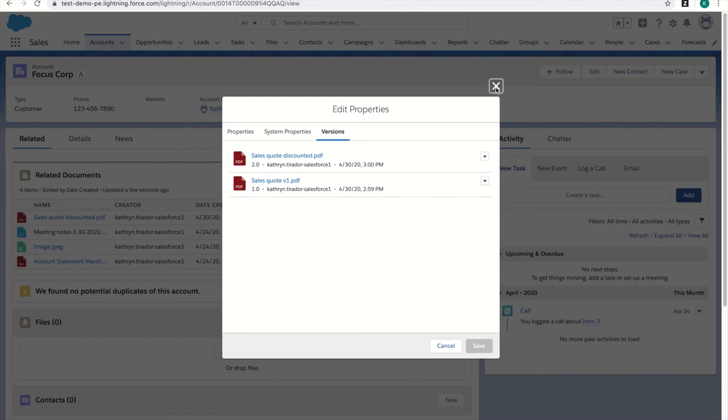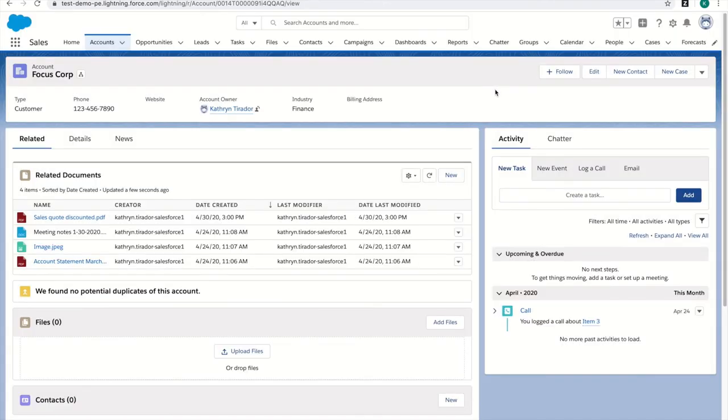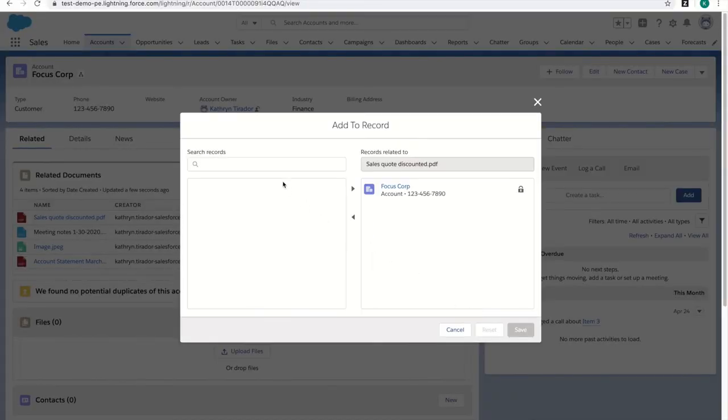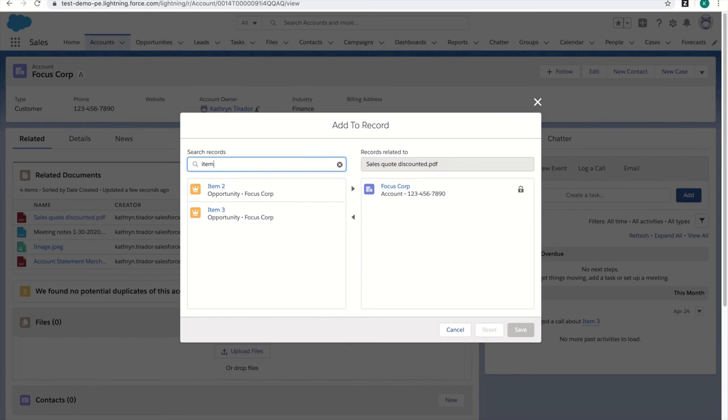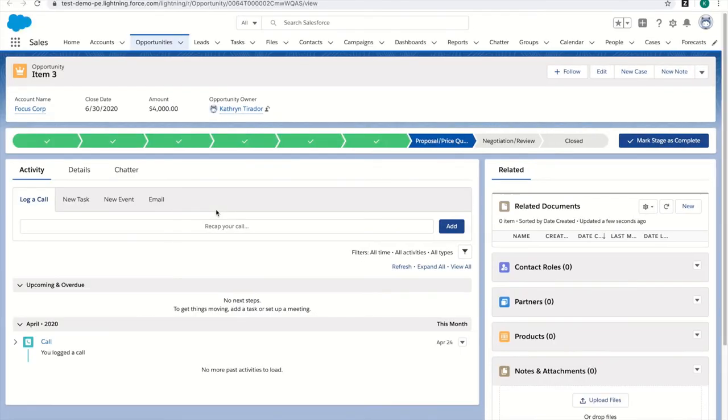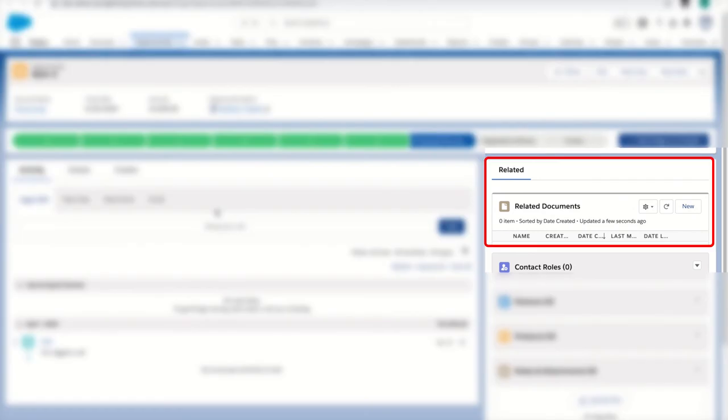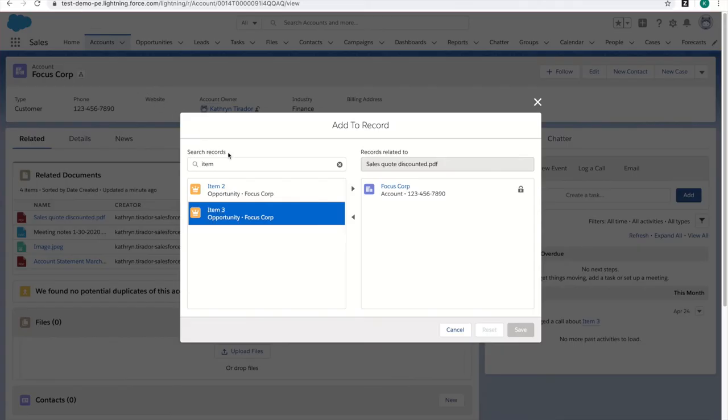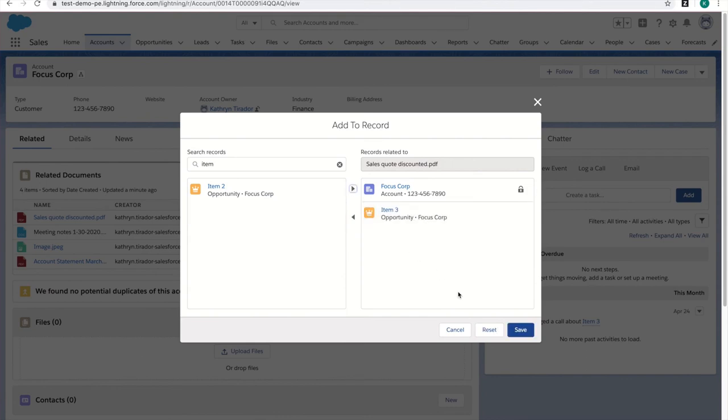This quote is also related to an opportunity within Salesforce, and I want to make sure the content I'm adding to this account is present in the opportunity as well. When I search for the record, I can open this opportunity and see that there are no related documents. If I go back to Add to Record, I can add this opportunity as a related record.